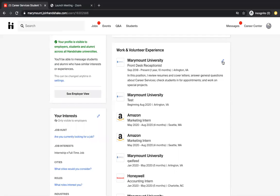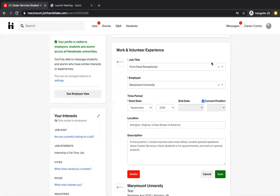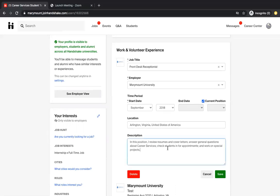And you would do so by clicking the pencil. For example, we have a job listed as a front desk receptionist at Marymount University. This student started in September of 2018 and they are a current student, so there's no end date. You'll fill out the location and then you'll want to give a brief description of the position that you hold.